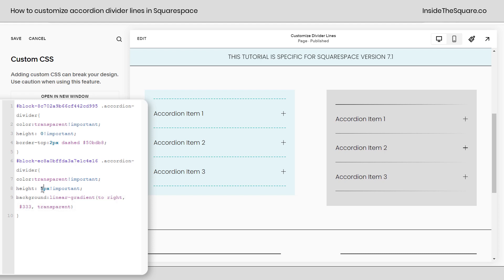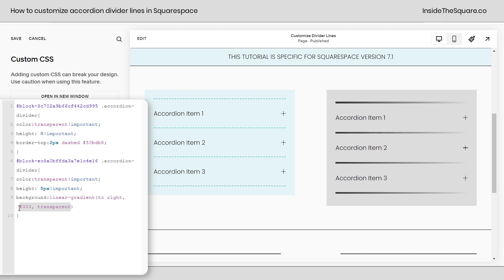I'll go ahead and change this up to 5px so you can see some of the magic happen here. I've set this to a dark gray all the way to transparent so it kind of fades out at the end but we can make it really vibrant. We can say we want this to go from blue to yellow and we'll get a cool effect like that.